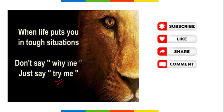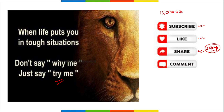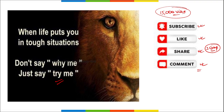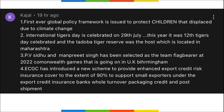Please subscribe to our channel, like the video, and share it with your friends. Make a target of sharing to at least three groups daily. We have a target of 15,000 views on a daily basis, and this will be achieved with your help — just share the video to at least two to three WhatsApp groups. Also, do comment below and let us know your views.